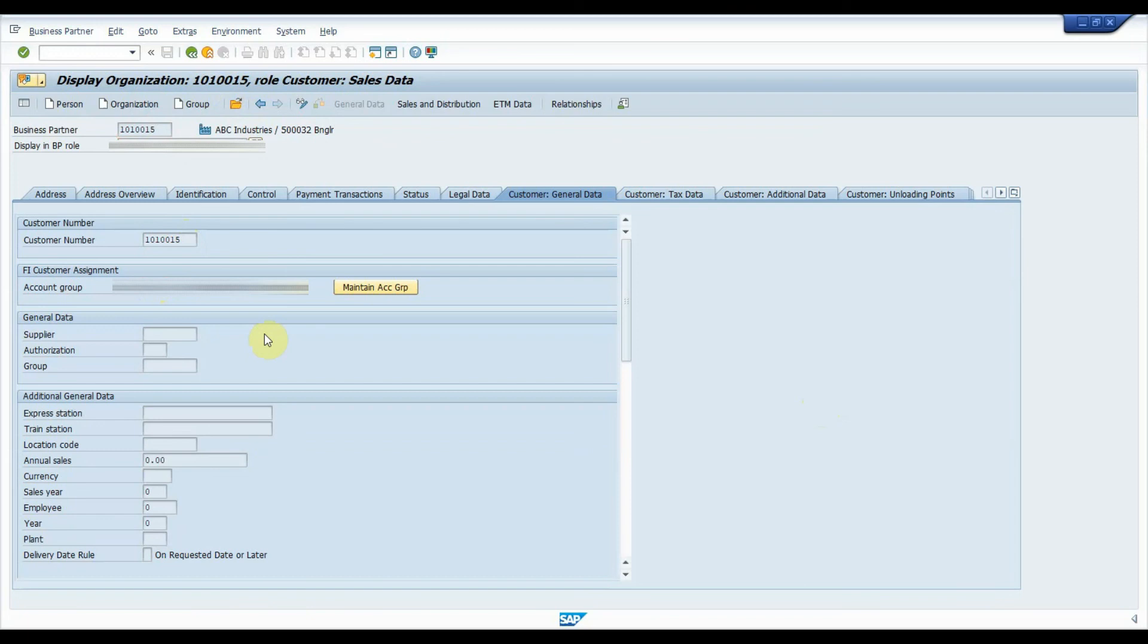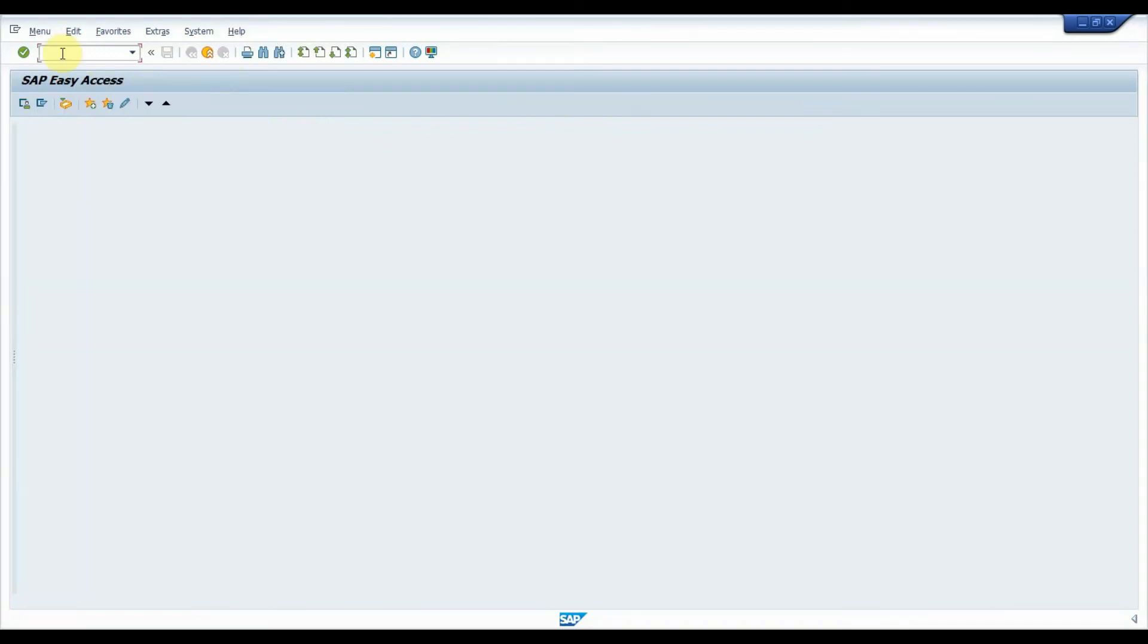In the same way, you will be having same steps for all other Migration objects.